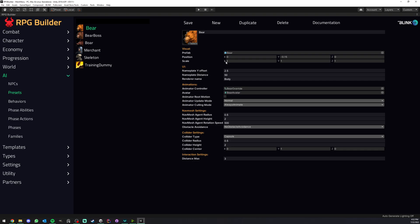Next to this we have the position, so this is going to be the local position of this bear prefab when it is spawned inside your NPC, because this bear prefab is not going to be used as a parent, it's actually going to be spawned as a child.